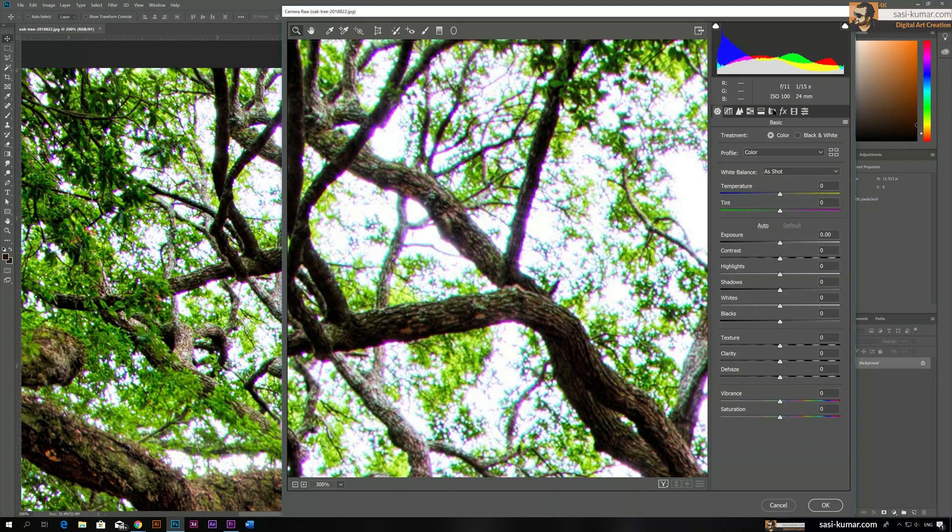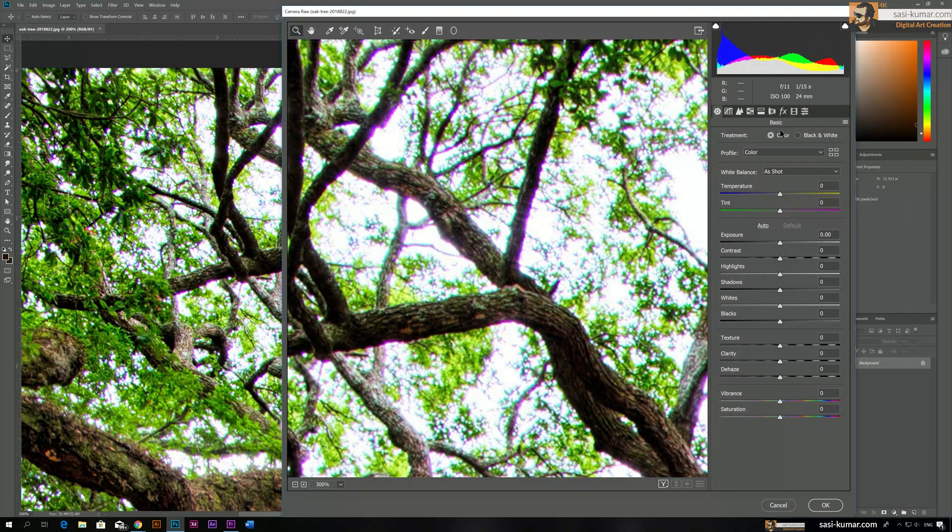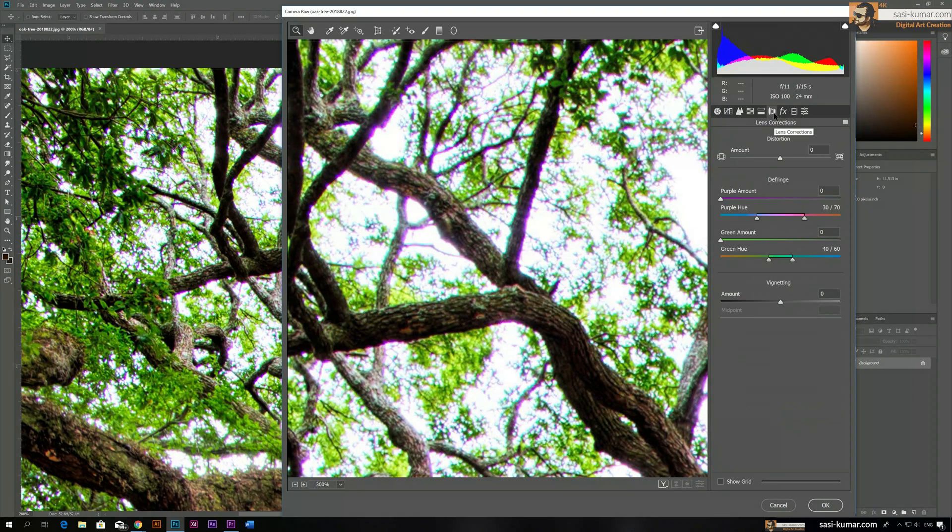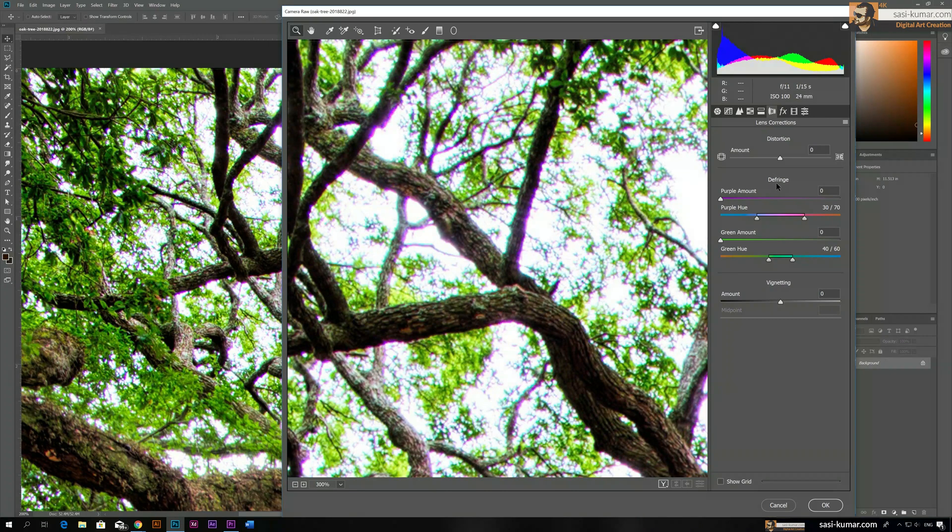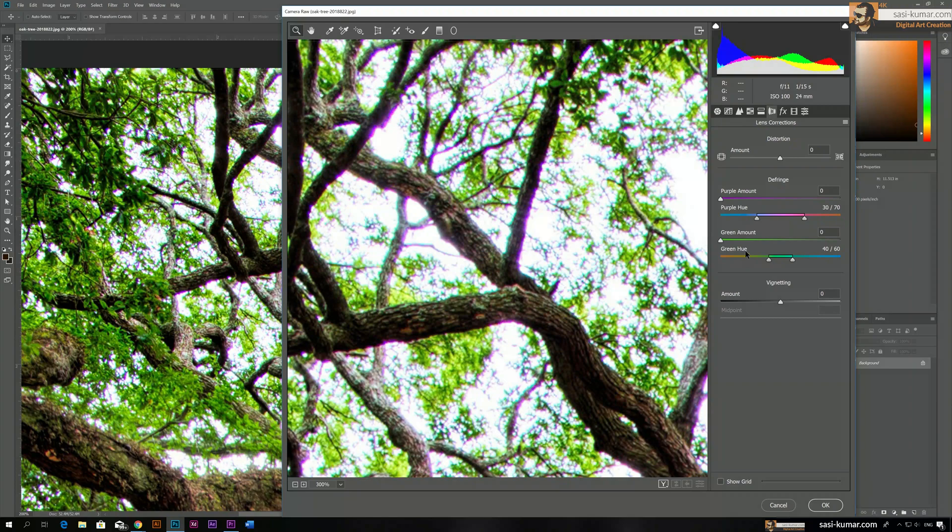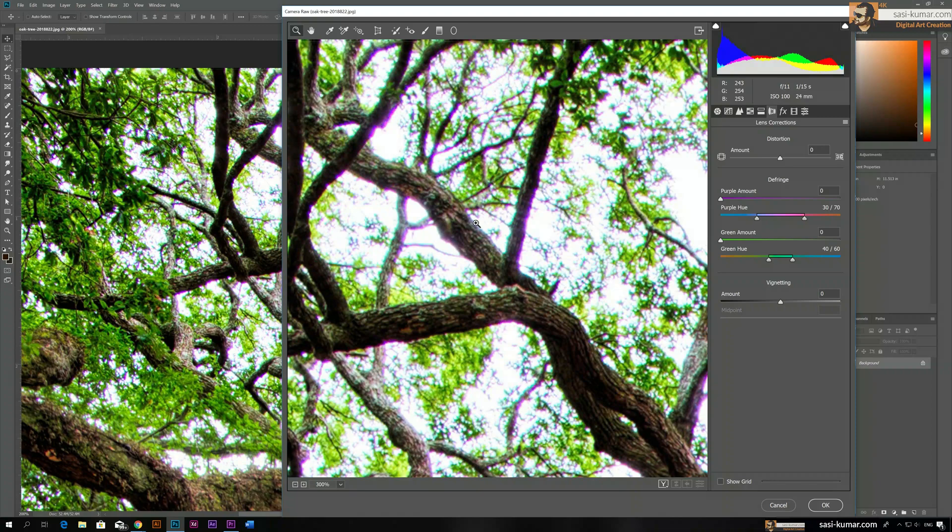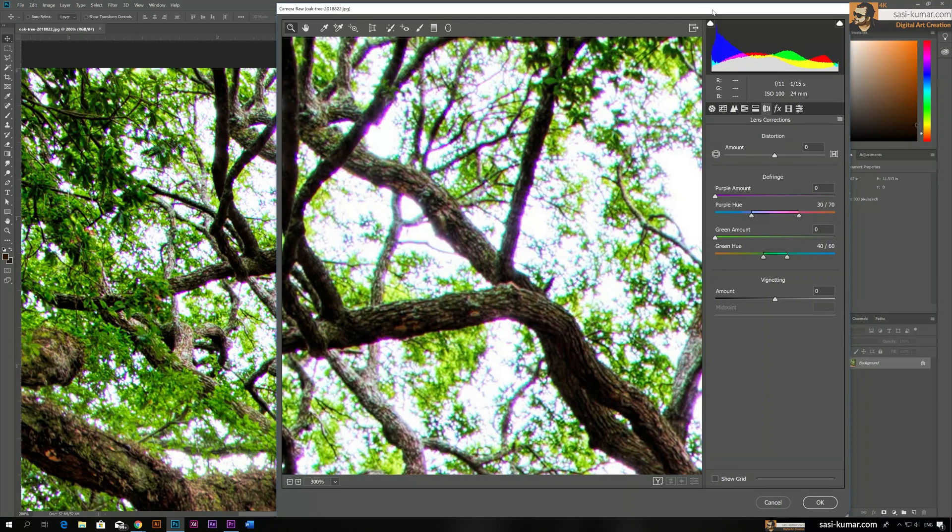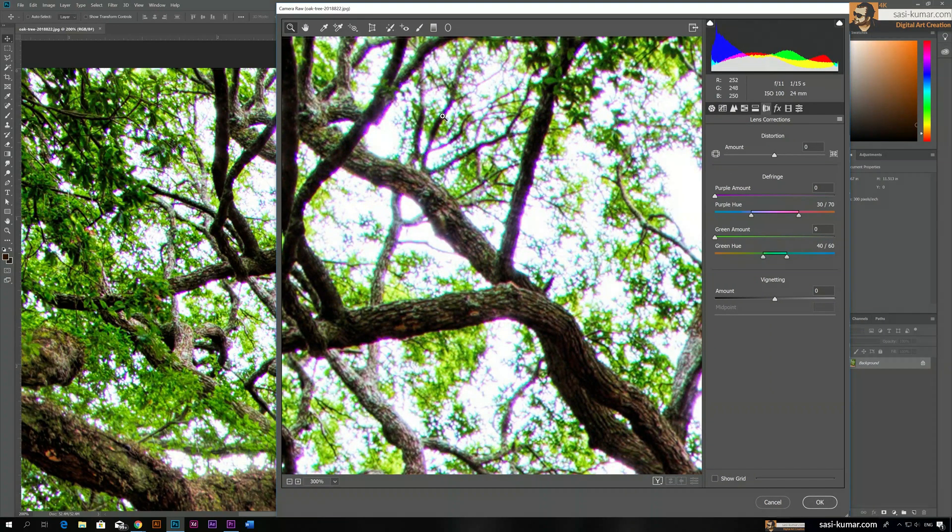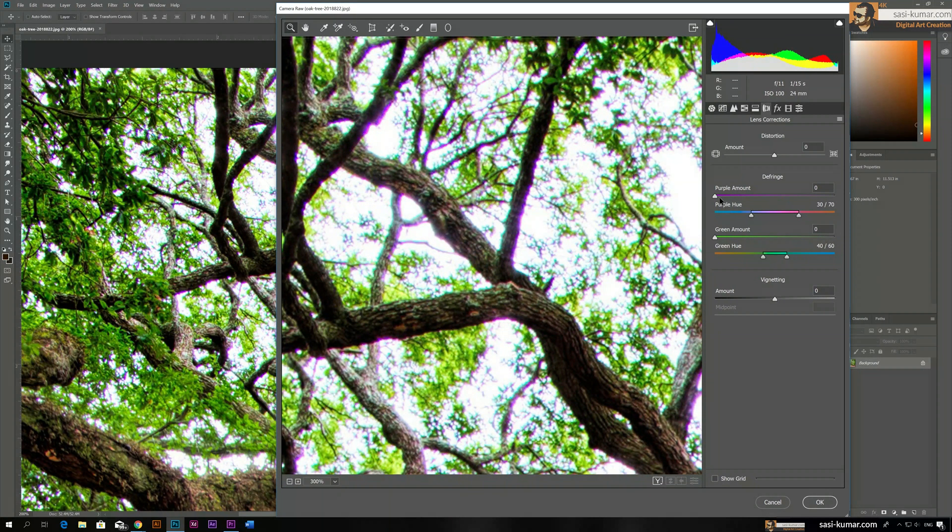This is the latest version as of now, so you may need to update to get these similar settings. So you go to Lens Correction and in here you can see there is purple amount and green amount. These are the settings we are going to play with.